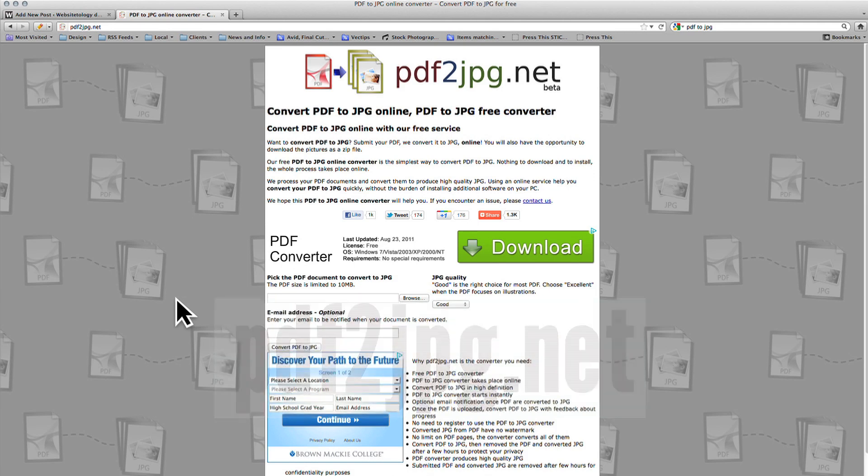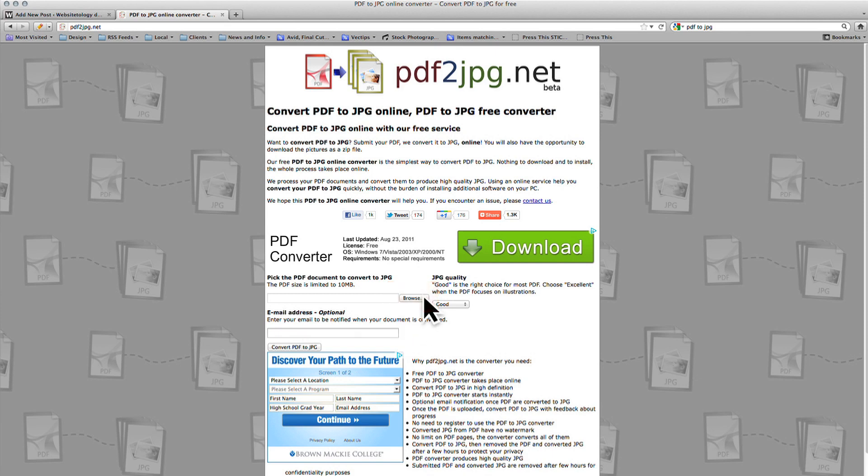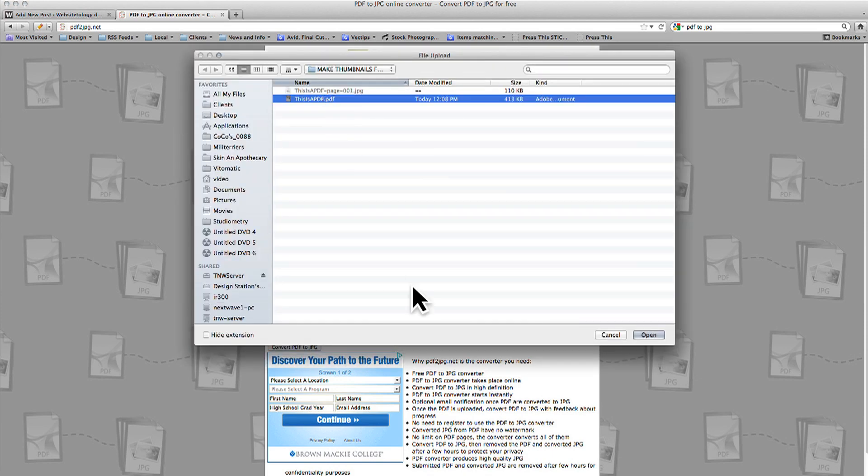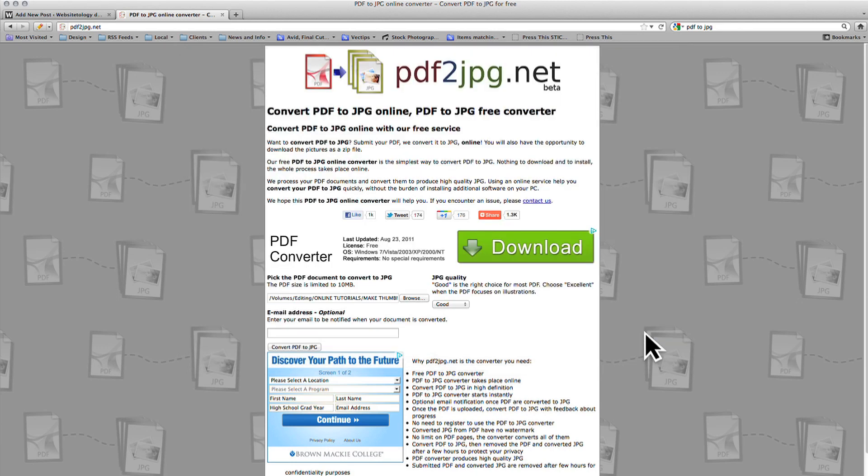Towards the middle of the page is a button that says Browse. Click this and then locate the PDF that you want to make a thumbnail for. Click Open and then click Convert PDF to JPEG on the webpage.